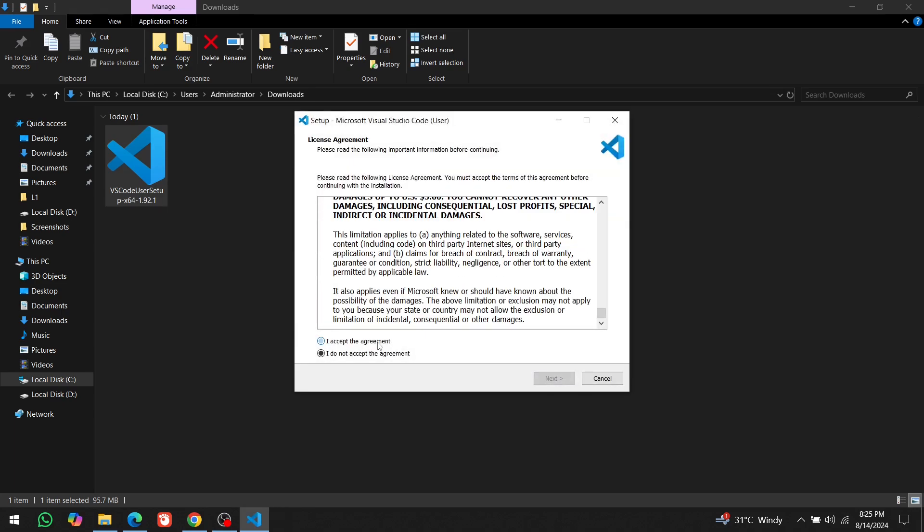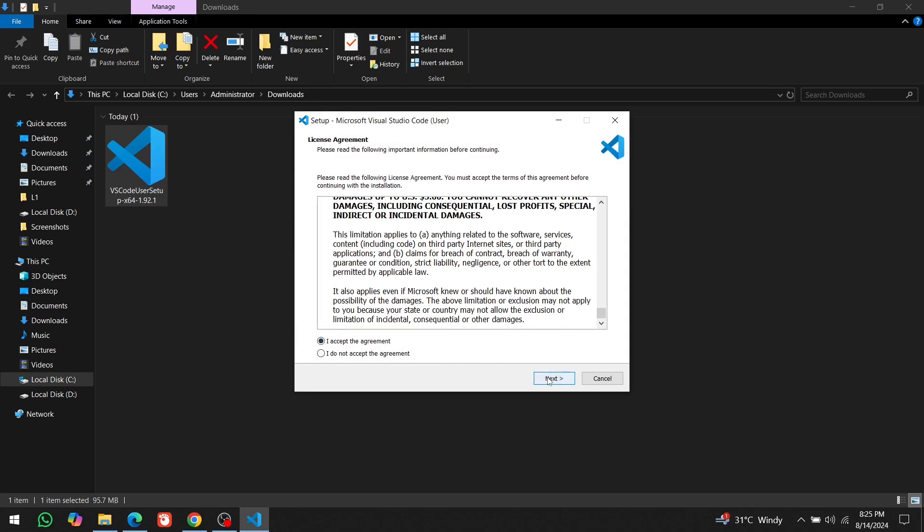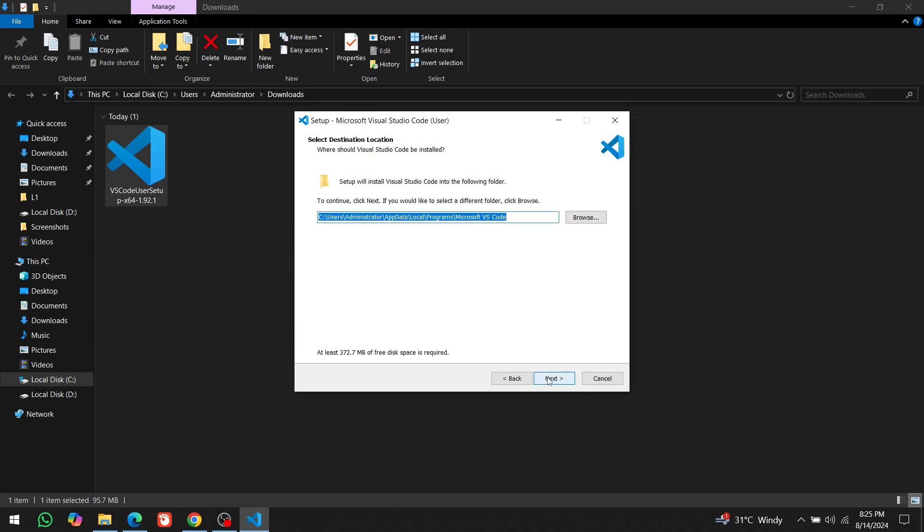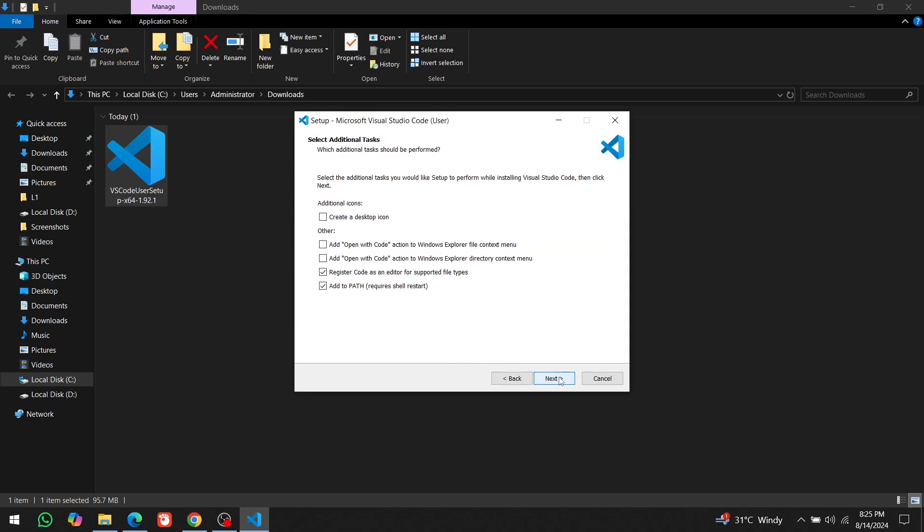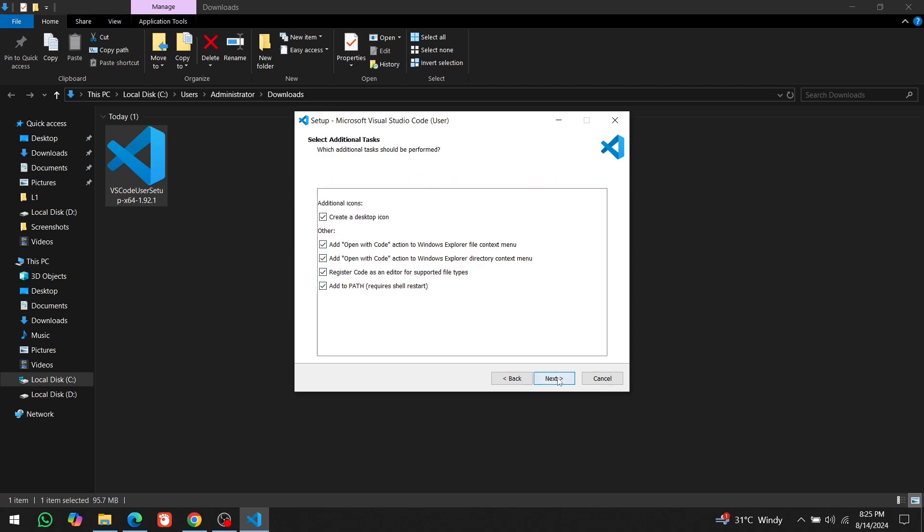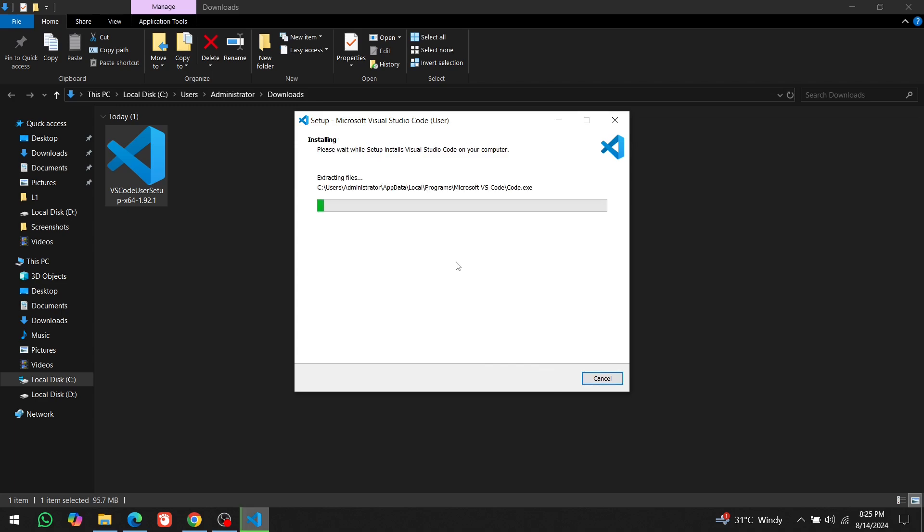OK. Accept the agreement. Click on Next. Next. Next. Check all the boxes. Click on Next again. And then click Install. The installation process has begun.